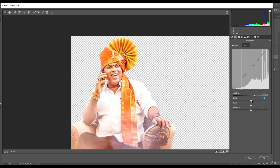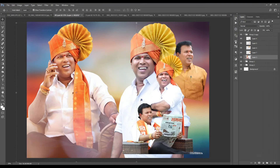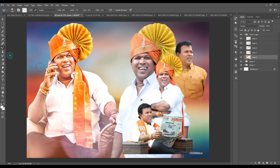If you can do the highlight, you can see the highlight is normal and you can do the highlight. If you have a highlight, it will be done as well. If you want to do the highlight, you can put it in the shadow.